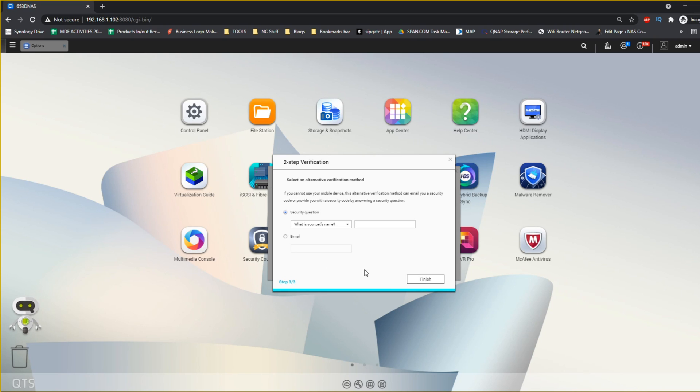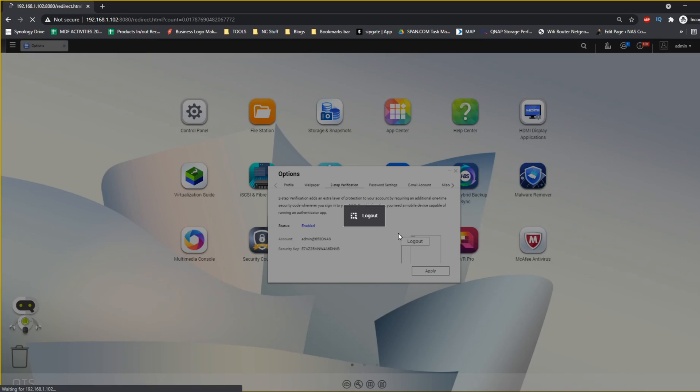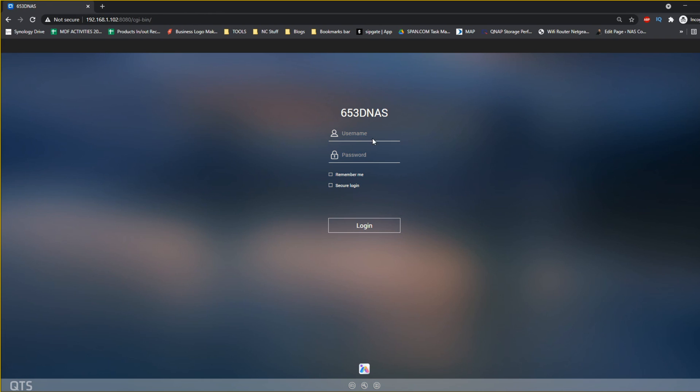From here it will ask you to provide a security question answer and then an additional email account if you choose to re-access your NAS in the event of the authenticator app failing, you losing your phone, and more. And there you go, the login information has changed and it will log us out and log us back in shortly.